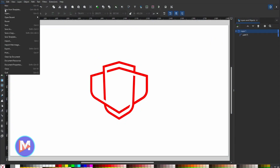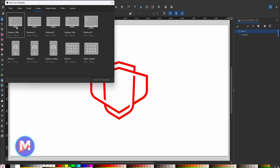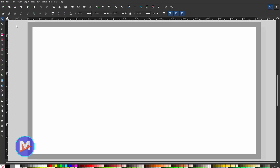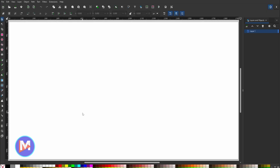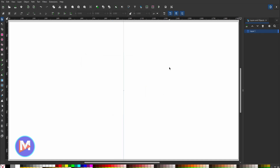I'll go to File > New From Template, and come over to the Screen tab and go with the Desktop 1080p option. The first thing we need to do is bring in a guide, so I'm going to drag and drop a guide from the rulers onto my composition, then double-click on it and type in the exact values for the center: 960 for X, tab twice, and 540 for Y. Click OK — now we have a nice center guide.